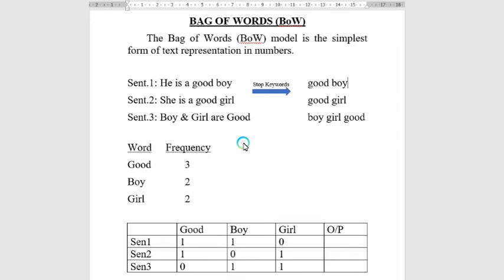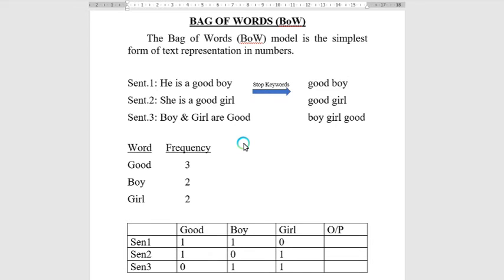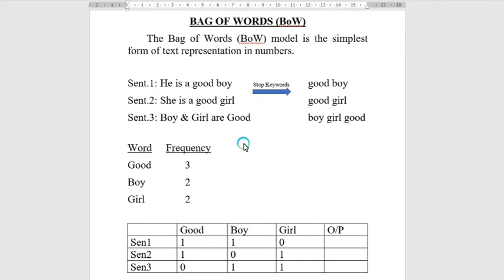After calculating the frequency, it creates a 2D matrix where the columns are all the features - all the words - and the rows are the sentences. For the first sentence, when we